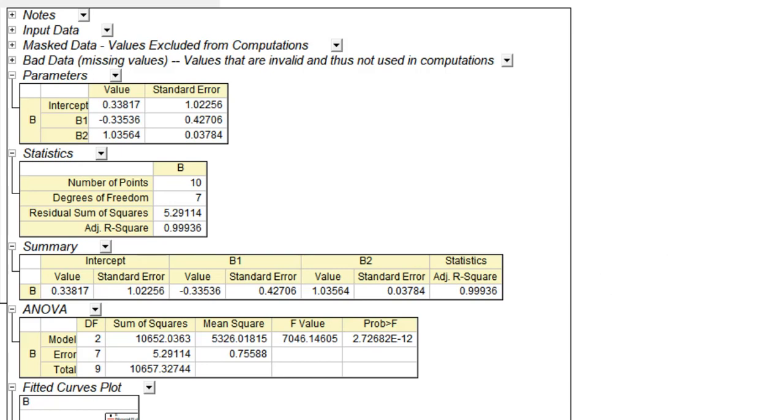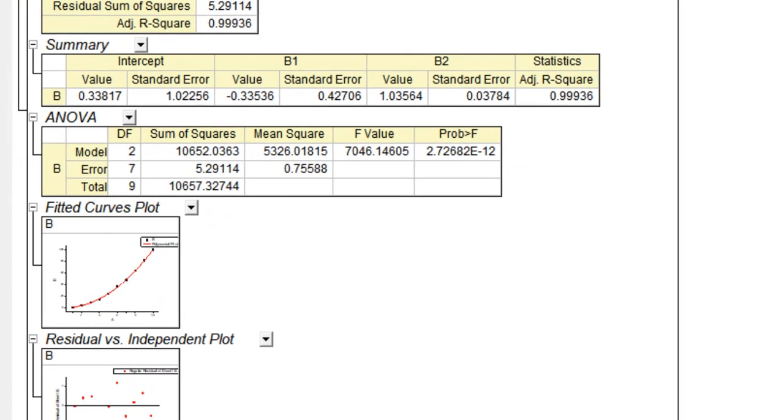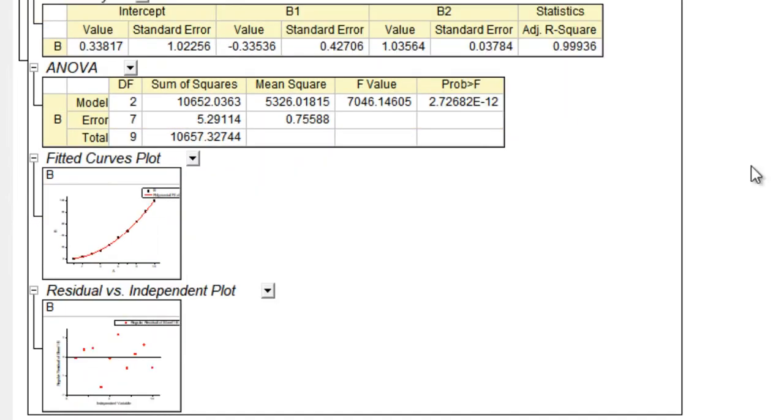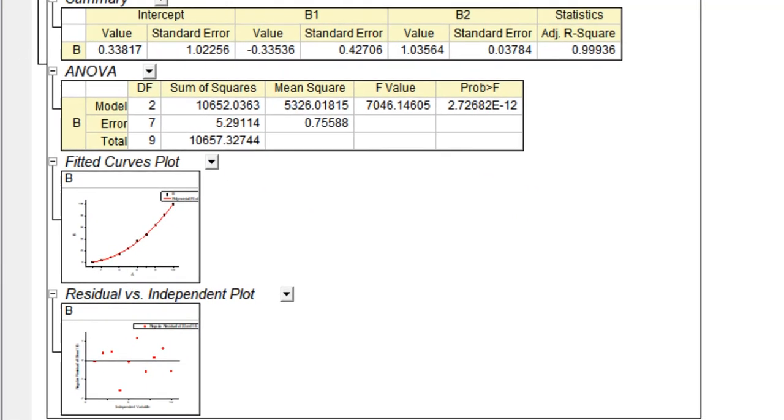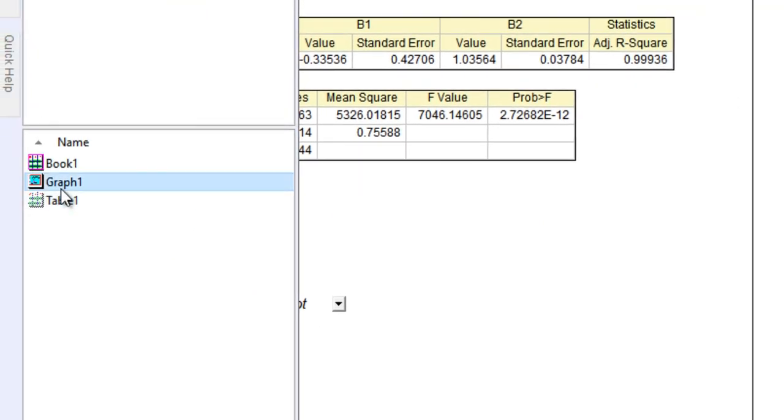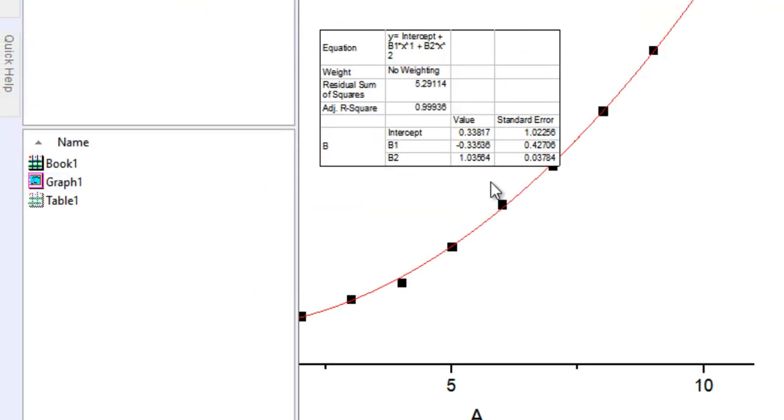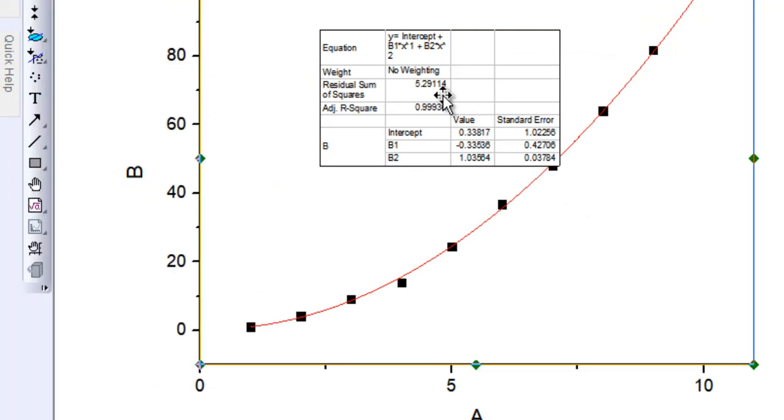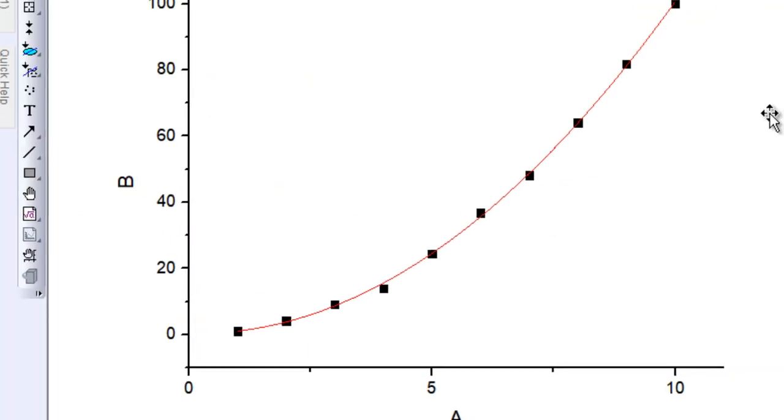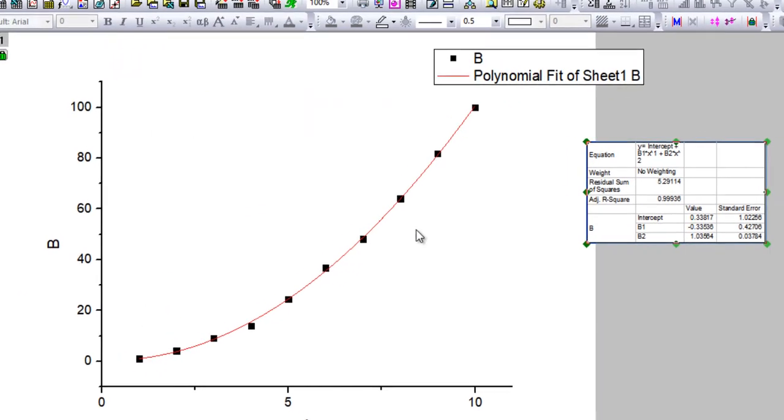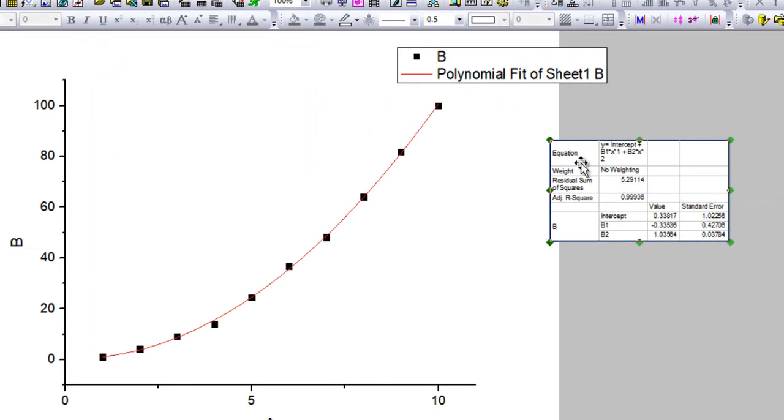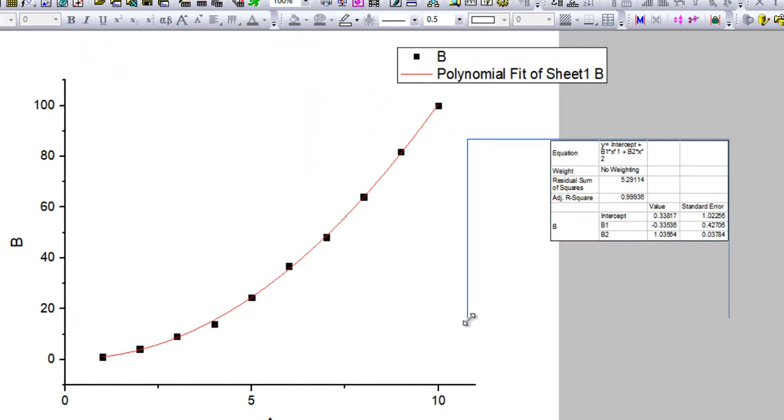Then you have a quite neat plot of the data points as well as the fitted curve. You can even go back to the graph that you just plotted, and here also you would have the fitted curve as well as the small table showing all the data.